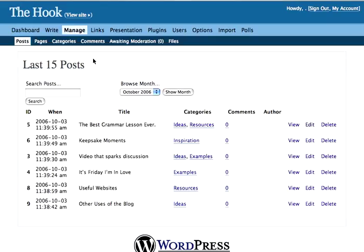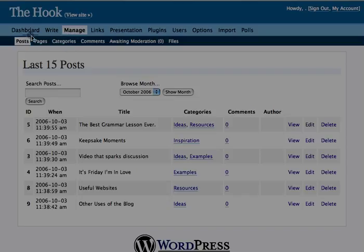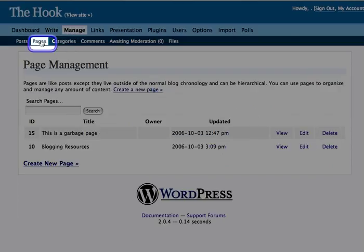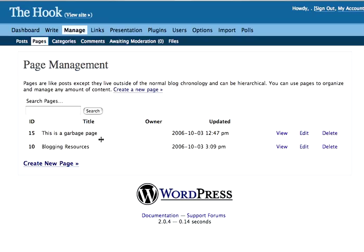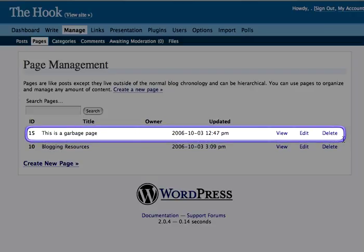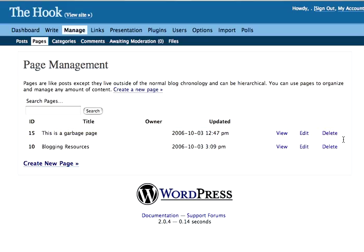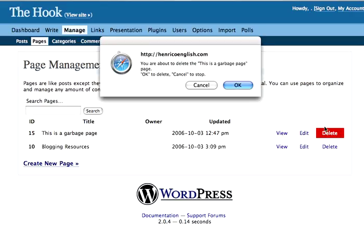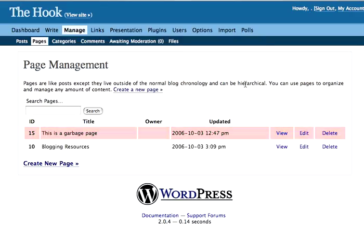It basically works the same way for Pages. I'll change tabs away from Posts to Pages. This is a garbage page — I probably don't want that as an actual post. So here it is, and just like with Posts, I can click the Delete button, click OK, and it's gone.